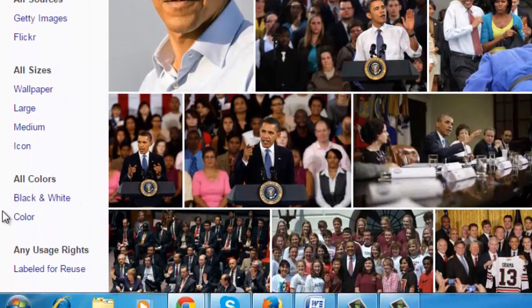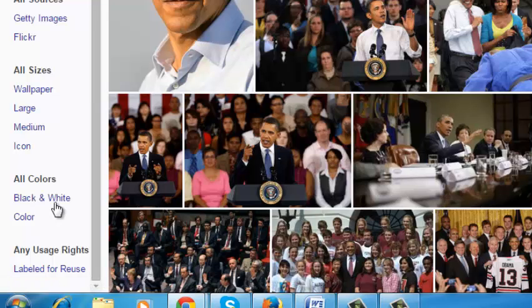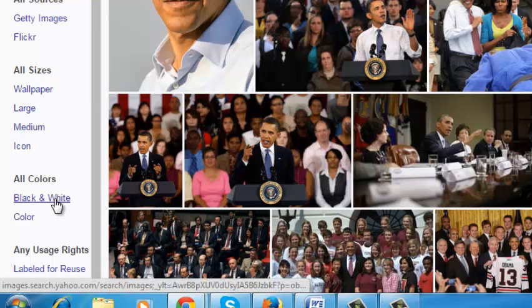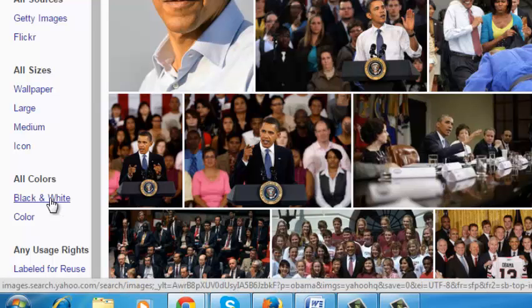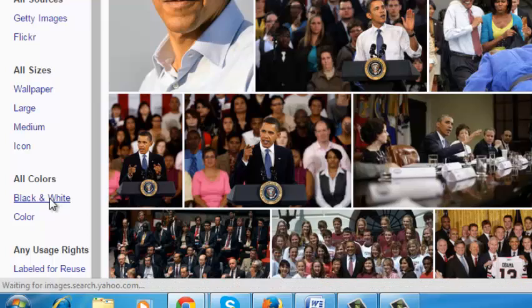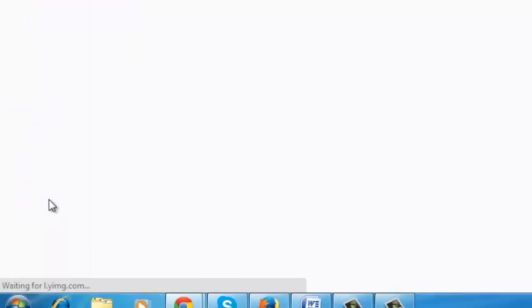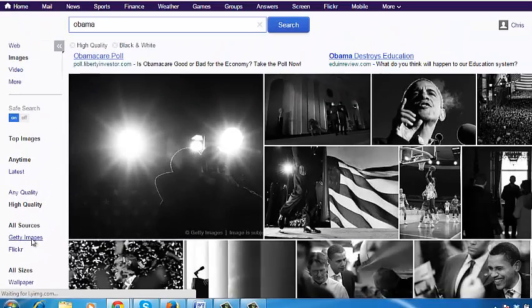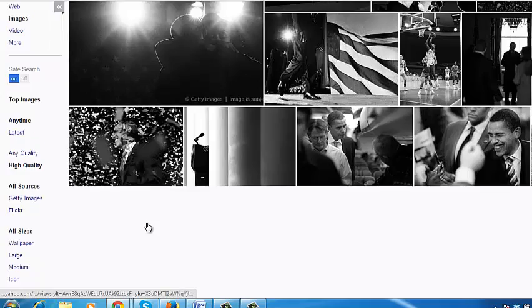This filter allows you to choose between colored and non-colored images. If you want non-colored images, you can click on the black and white link and it will return only results of images that are black and white.